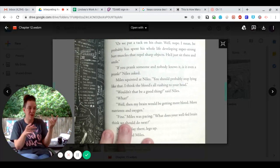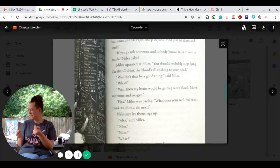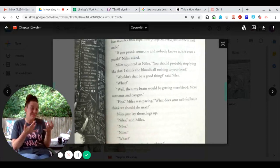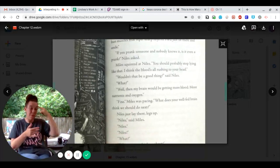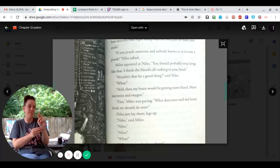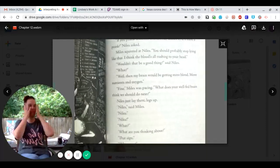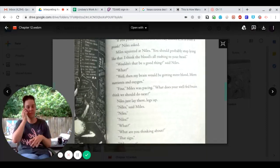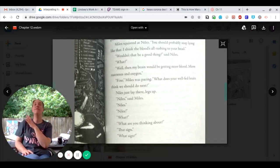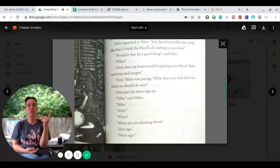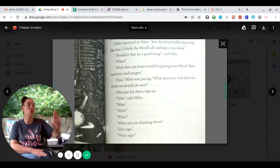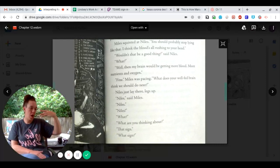What? Well, then my brain would be getting more blood. More nutrients and oxygen. Fine, Miles was pacing. What does your well-fed brain think we should do next?